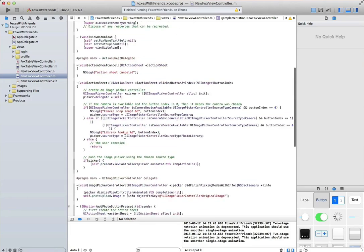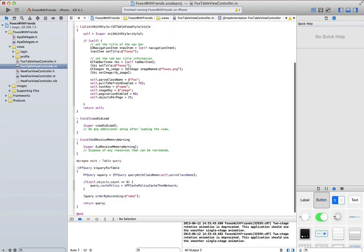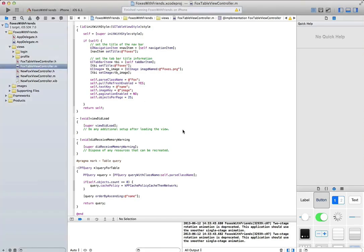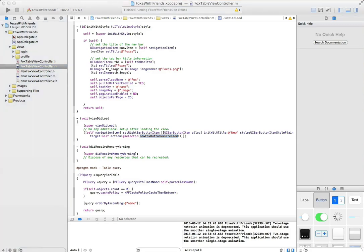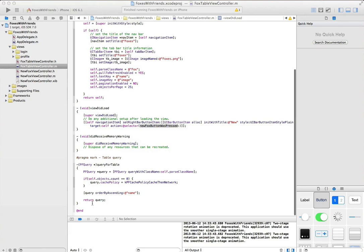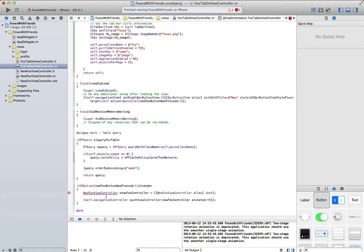Let's go ahead real quick and implement the method for when the background is pressed. First what we'll do is we'll go back to the view controller and we'll create a right button in the navigation controller so that we know when we can push the view controller for creating a new fox.